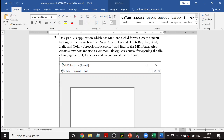First we will create an MDI form, then create a child form, and create menus in that format. Also, we need to create a text box — we will be creating this text box in the child form. In that text box we will try to change the font, the background color, and the foreground color.